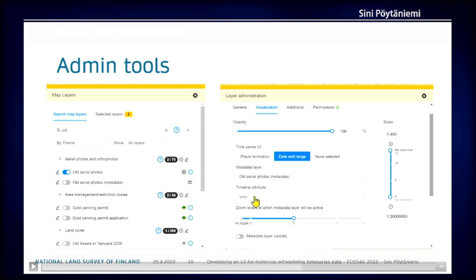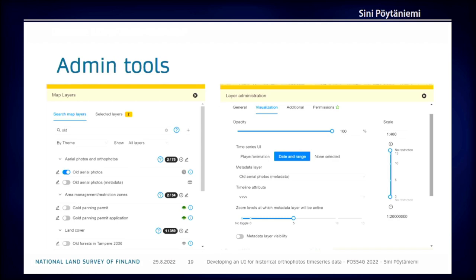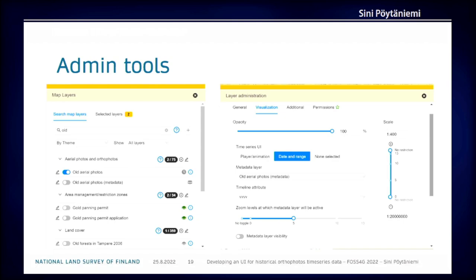You also configure the attribute on those vector features that specifies which property holds the year in the data. Then you can select at which zoom level you want to query the vector features — because there are too many features if you're viewing the whole country, so it falls back to just showing the dimensions on the WMS layer.